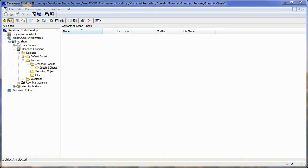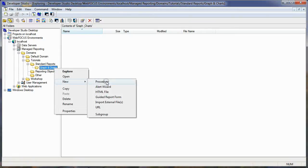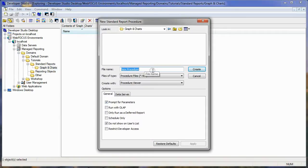The first chart I'm going to create will display the student counts for this year and last year by course. It will also be used as a drill-through report, so we will need to have selection criteria for the school short name and department. Let's begin by creating that procedure. I'm creating my procedure in the MAN reporting environment in the folder 'Graphs and Charts.' Right-click on that, say new procedure, and we'll call it 'Student Counts by Course.' We'll click Create.